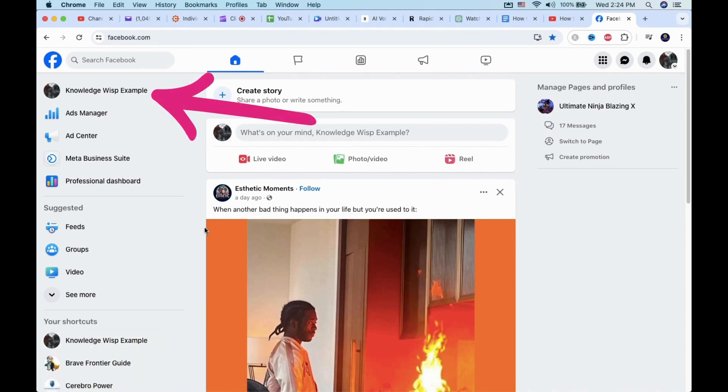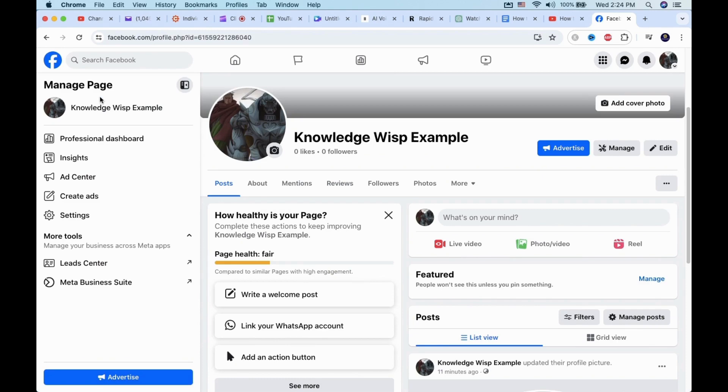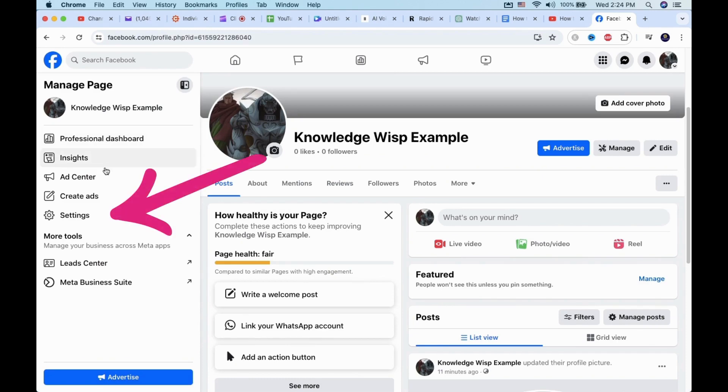After switching, click on the profile on the top left corner. Then, click on Settings.